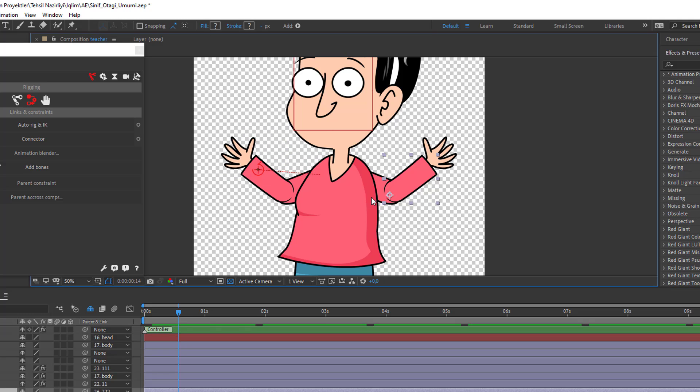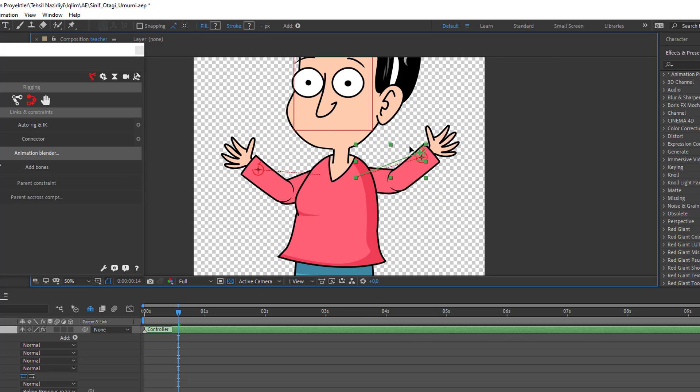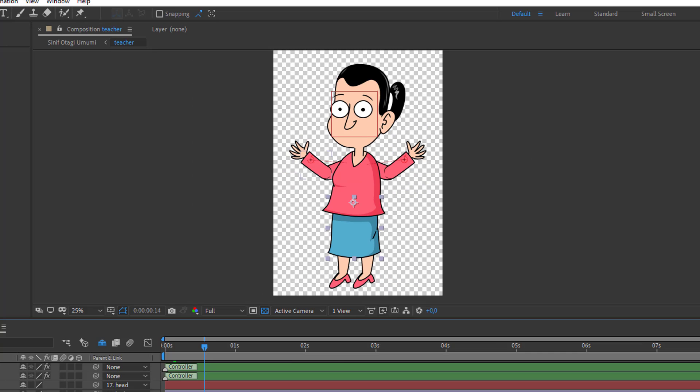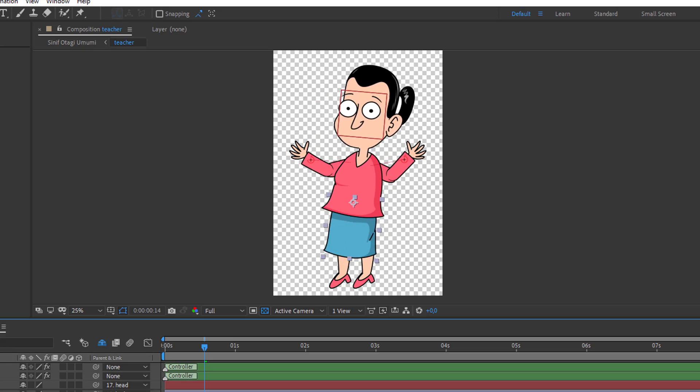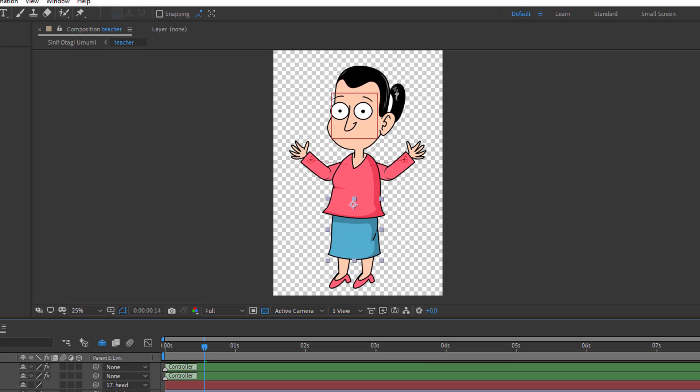Hey everyone, welcome to my new tutorial. In this tutorial I'm gonna show how to make a rig character with DUIK in After Effects. Let's get started.